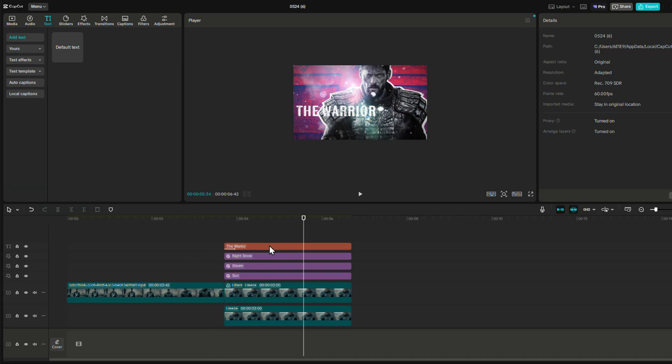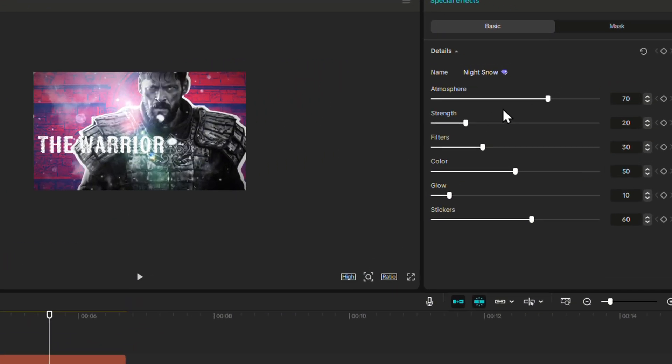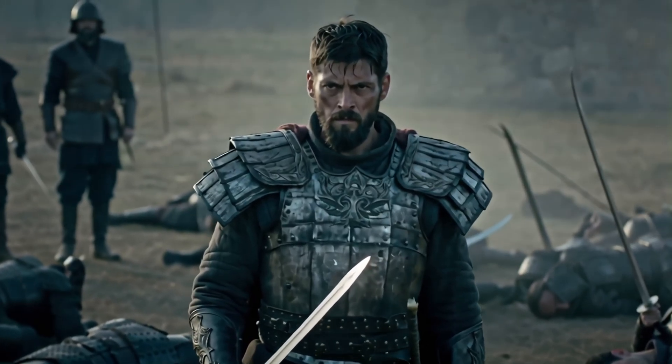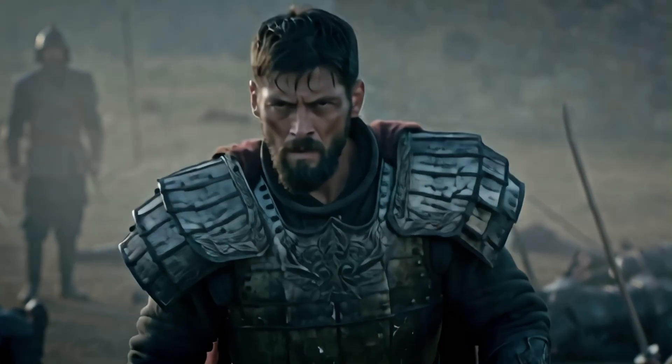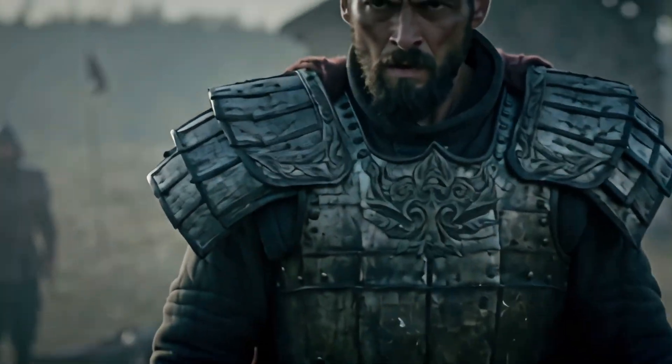Just click on each effect and adjust the atmosphere to increase or decrease it. And we got something pretty close to La Casa de Papel.